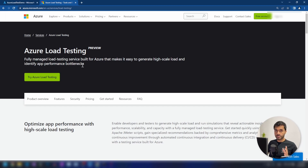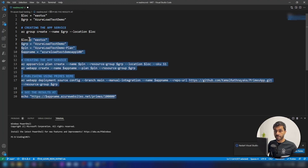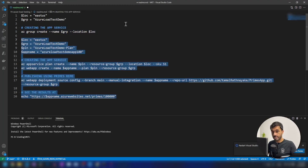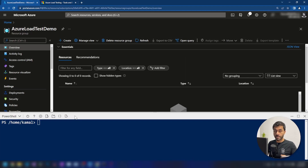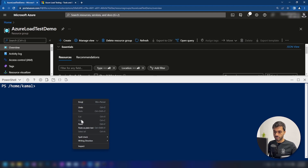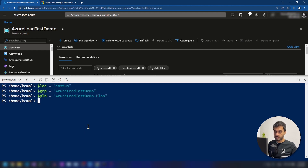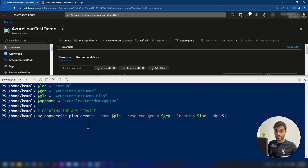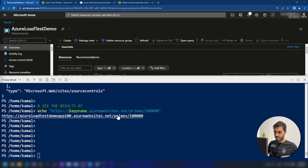The first thing we're going to do is create a sample application. For that, I have this script. Let me copy this and then I'm going to run this on my Azure PowerShell. I'm going to attach this script to the description down below so you can use it if you want. The resources are getting created now. The script ran successfully. Now let me copy this link here.